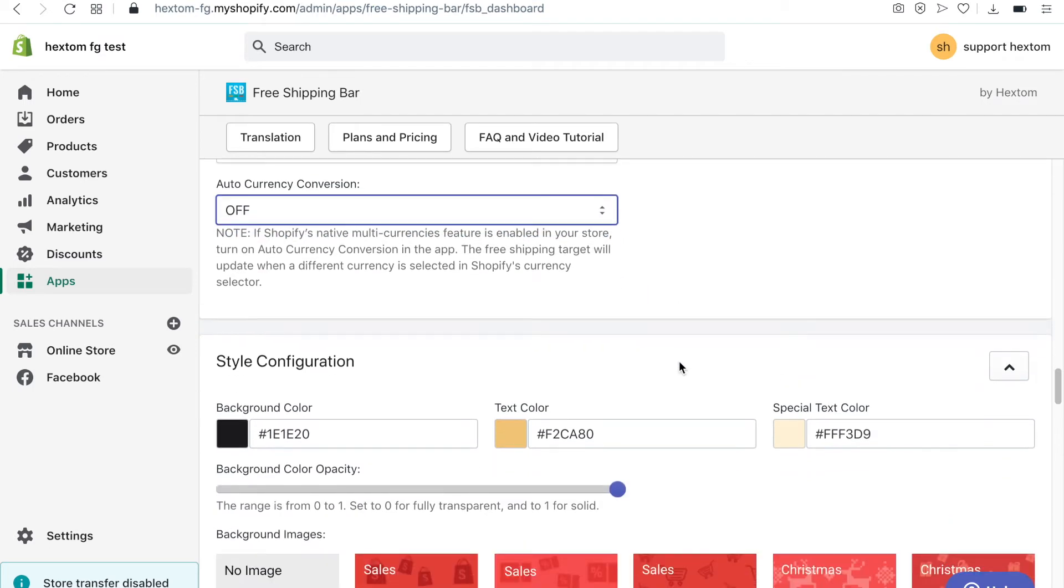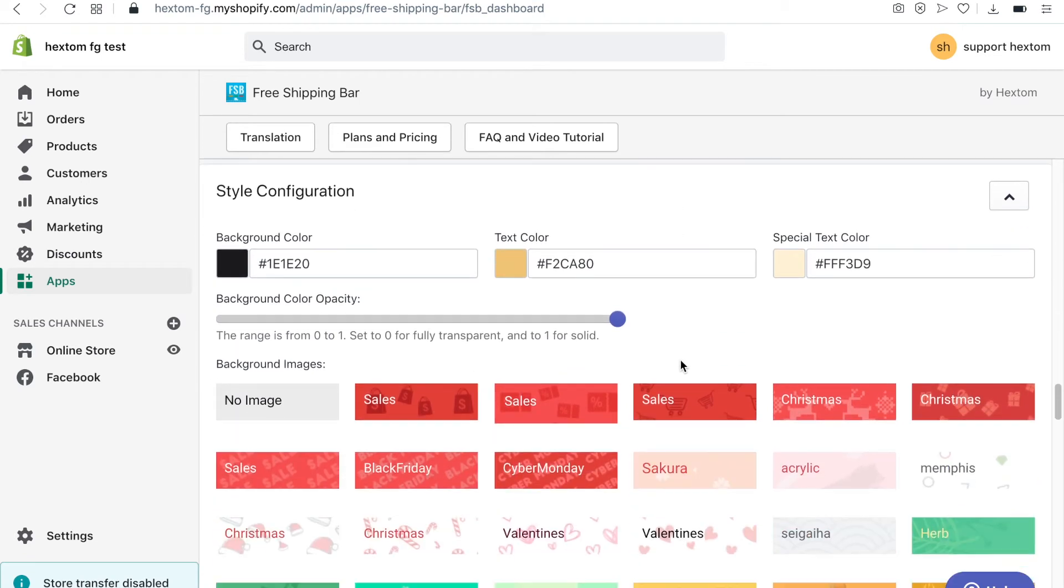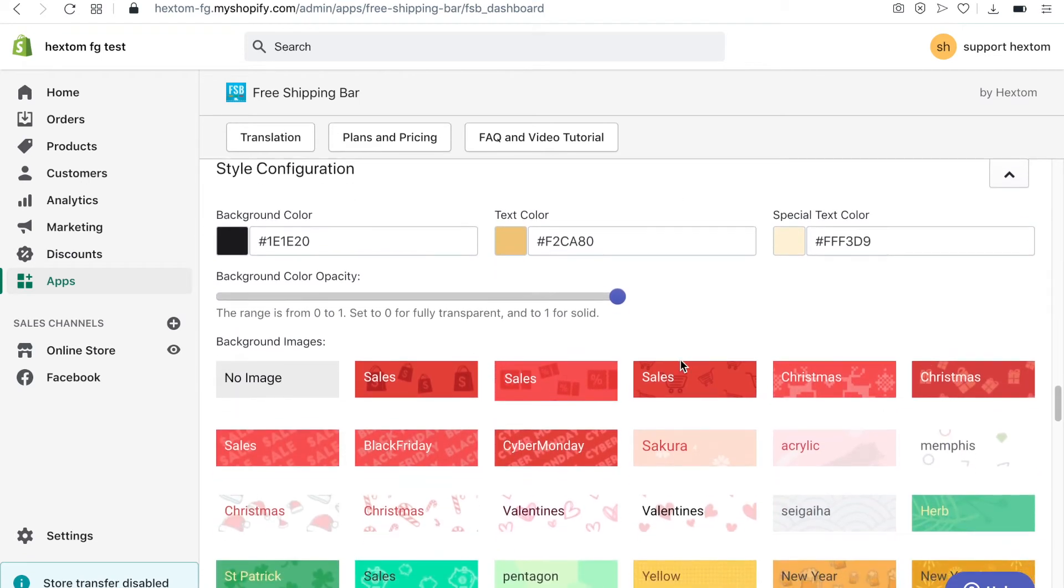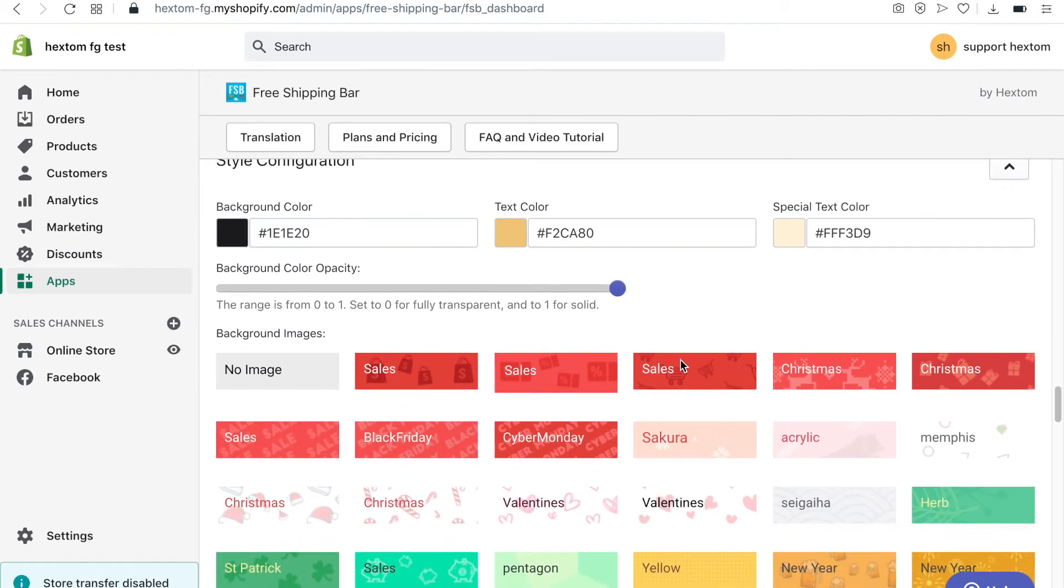Under style configuration, you can set the background color of the bar, the text color, and the color of the dollar value. You can also set the background color opacity.